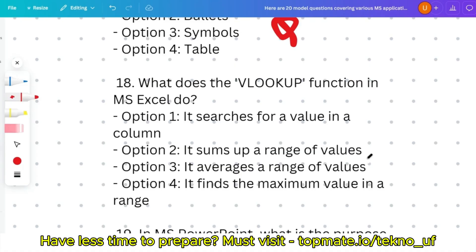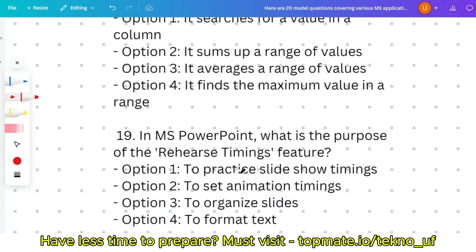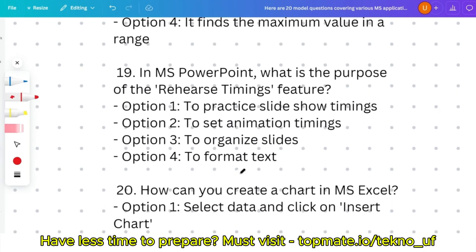Question eighteen: what does the VLOOKUP function in MS Excel do — searches for a value in a column, sums a range of values, averages a range of values, or finds the maximum value in a range? VLOOKUP and HLOOKUP formulas are very important, so give them importance. Note: the options for this question may be incorrect, so please verify.